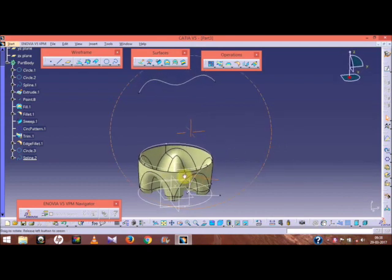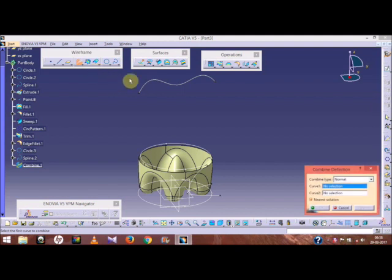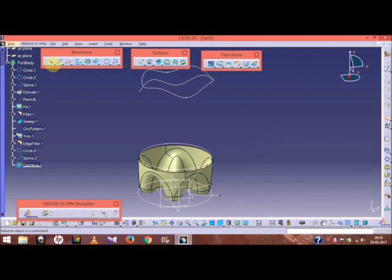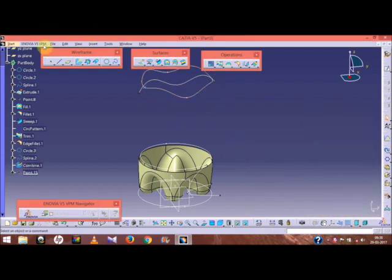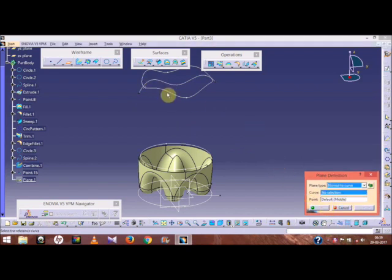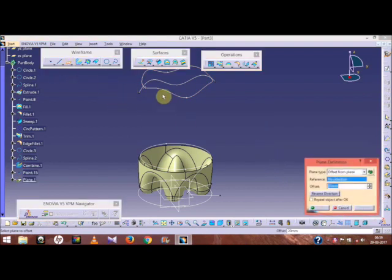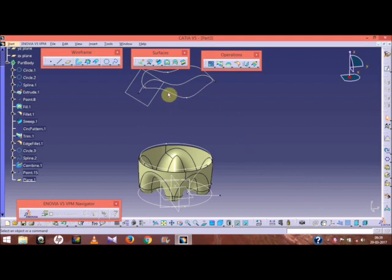We have made this spline. Now go to the combine option — select this curve and this curve, click OK. Create a point on this combined curve. Then go to plane, click normal to curve, select the curve and this point. We have now made a plane perpendicular to this curve.